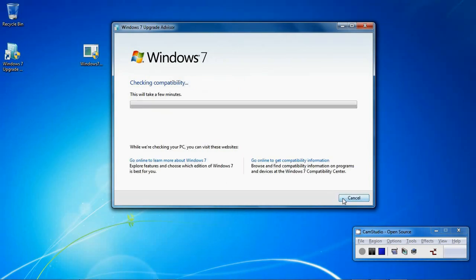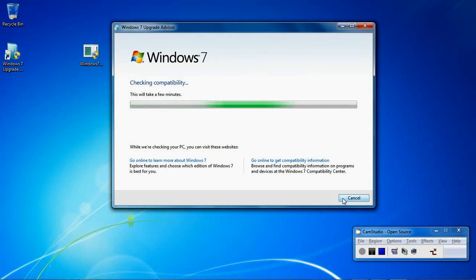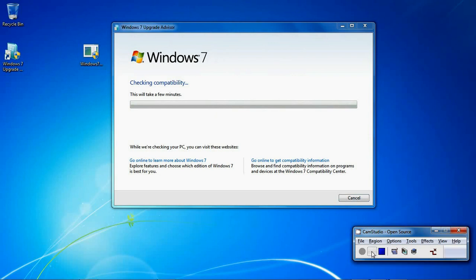Now we will click on the start check. This check can take quite a few minutes, so I am going to pause the video.